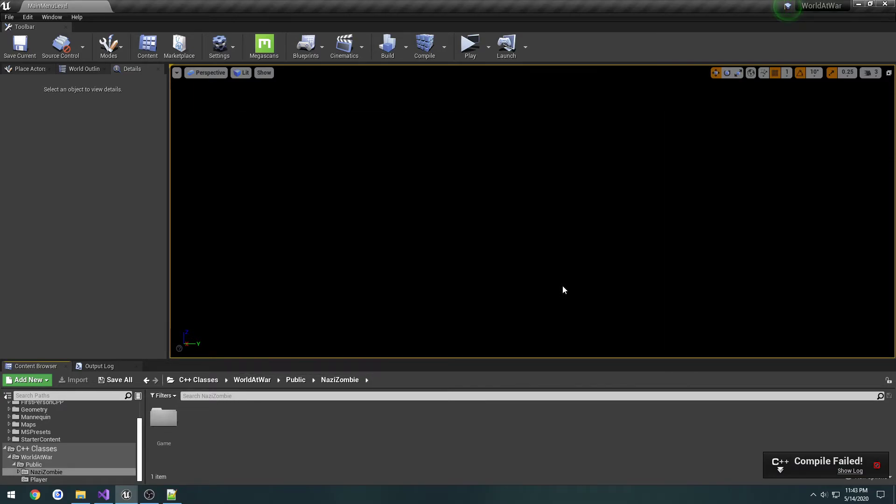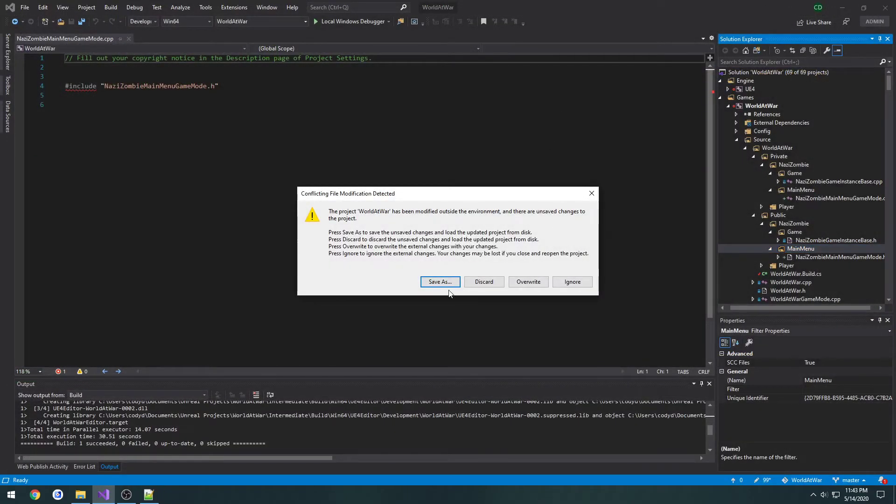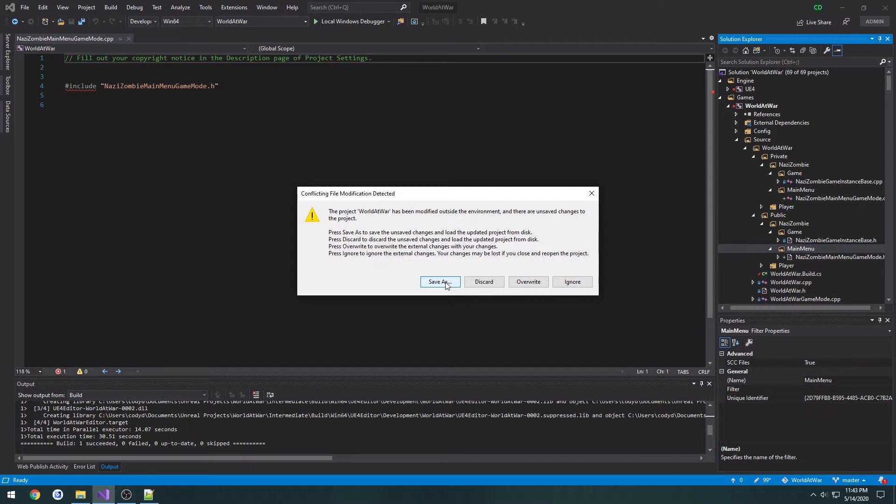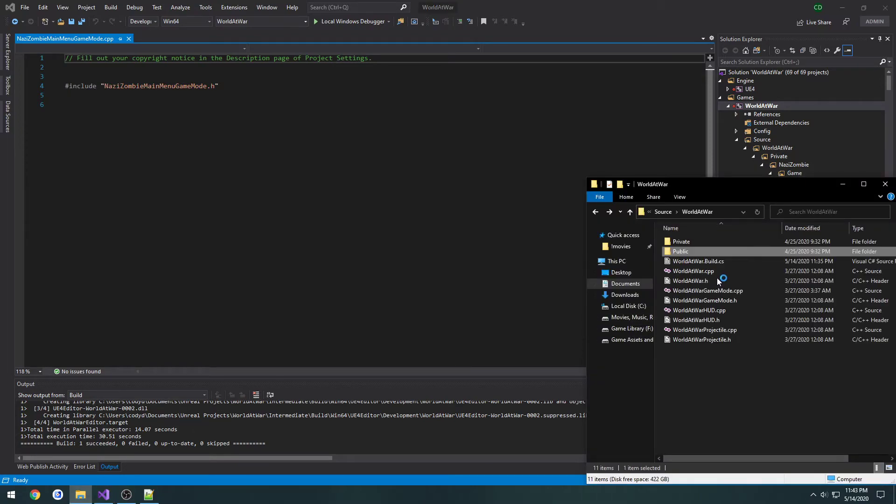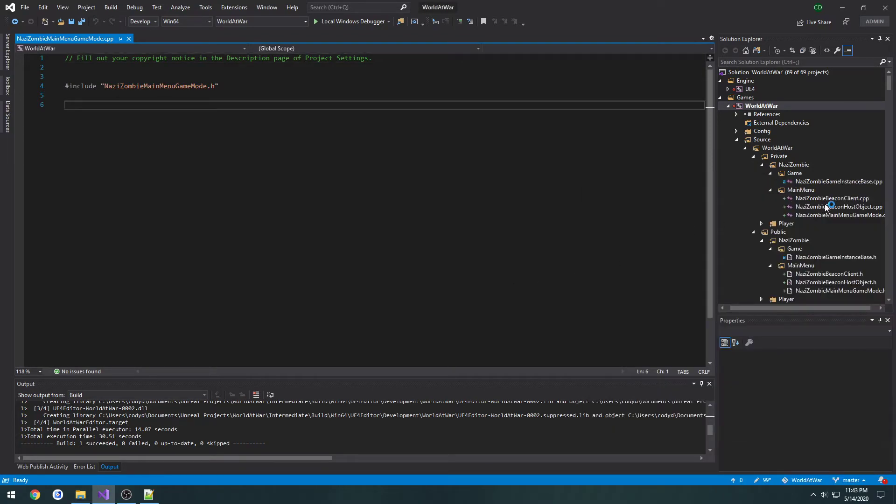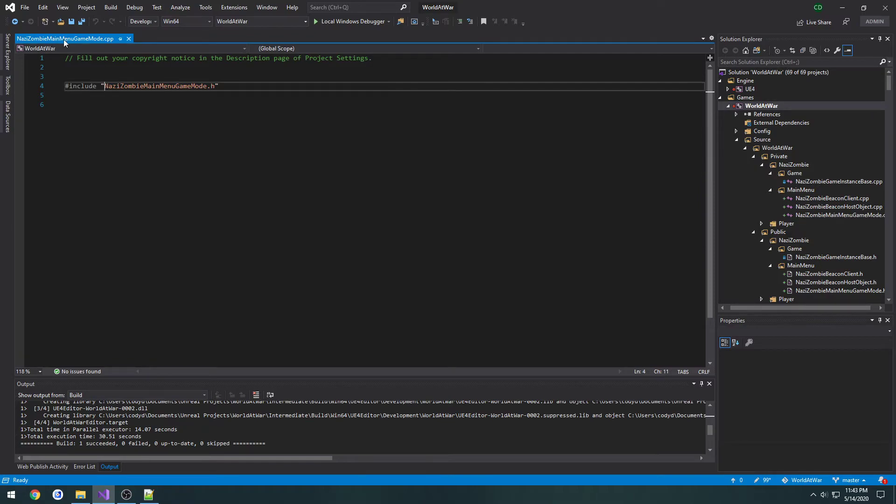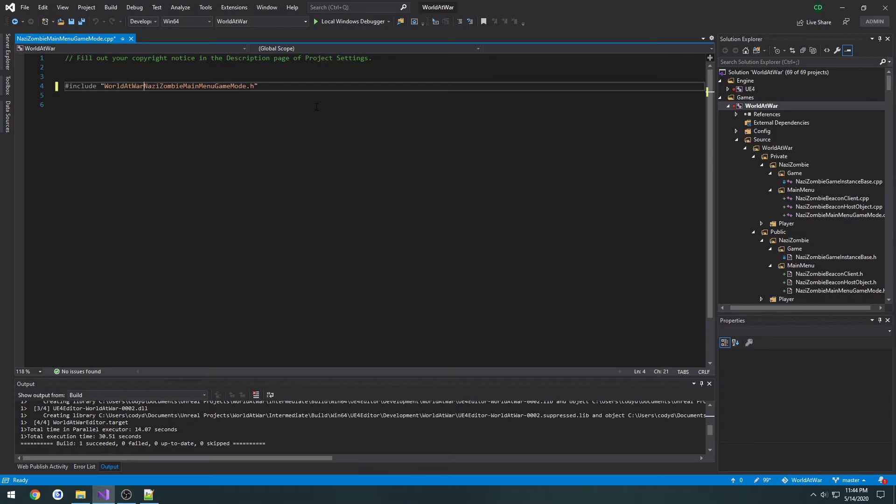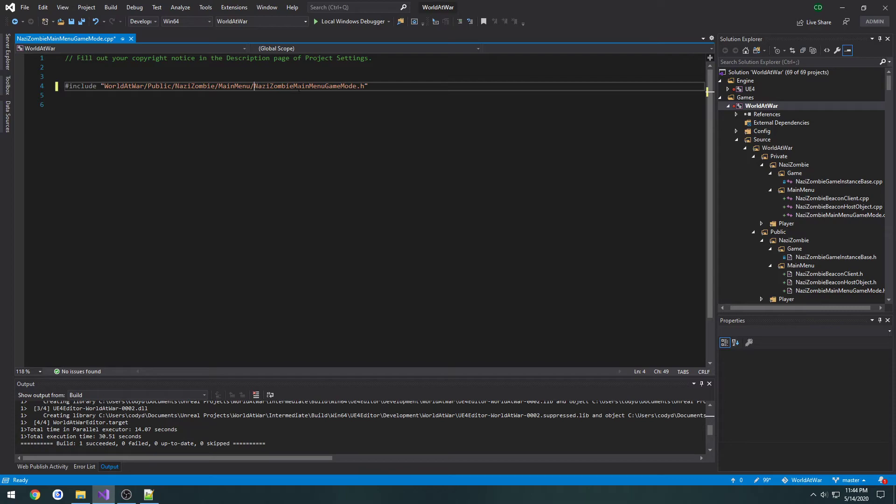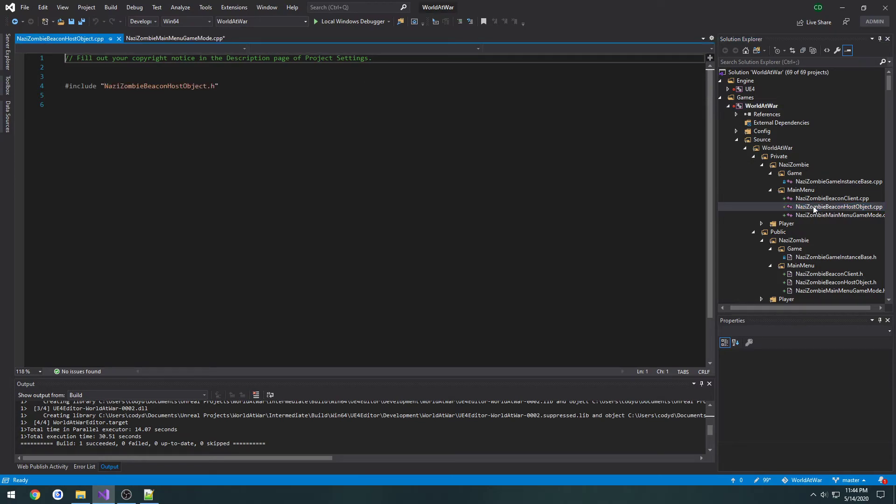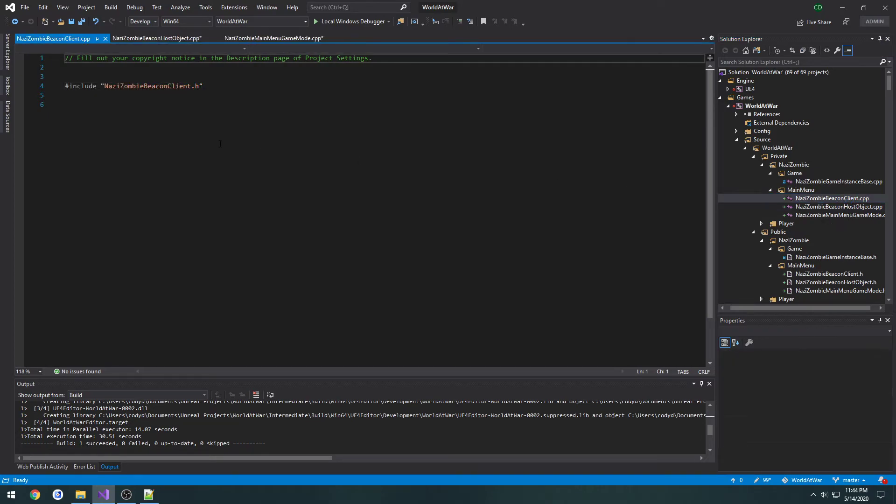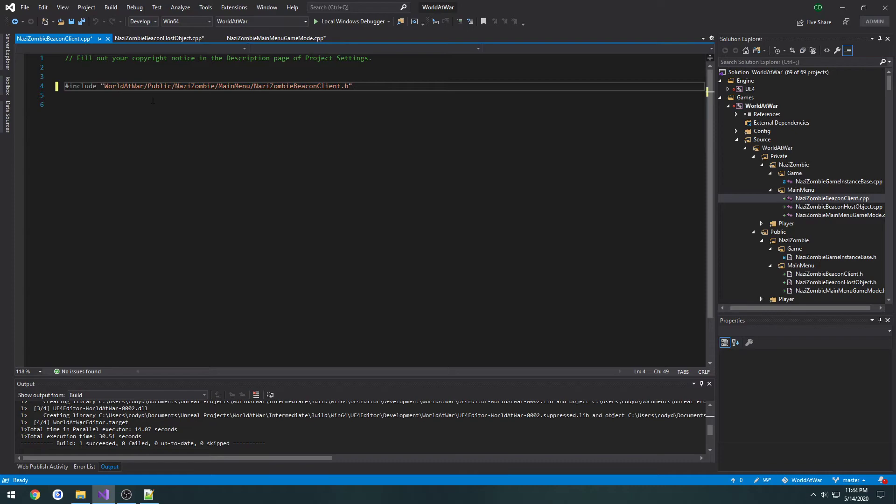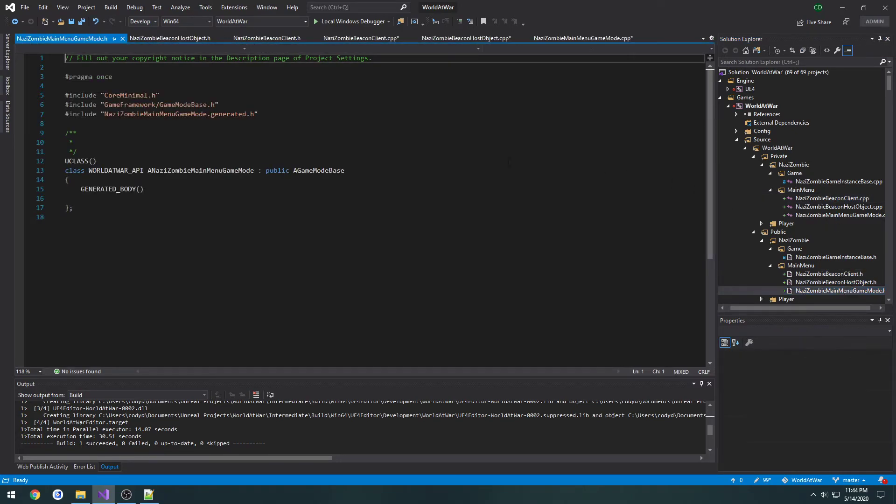If you are using the launcher version, you don't need to restart the editor, but for some reason I'm having some issues. Here's our gamemode.cpp that we just created. I'm going to change the path for the include to project name world at war, public nazi zombie, main menu, and the remaining part of the class. I want to do this for the host object and our client.